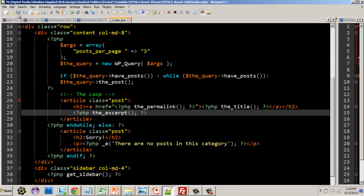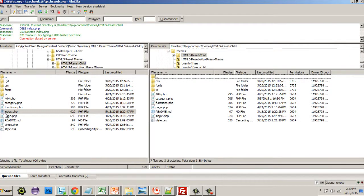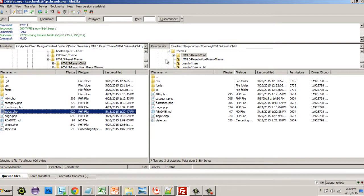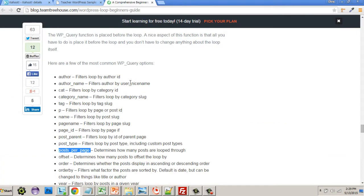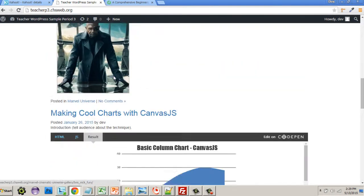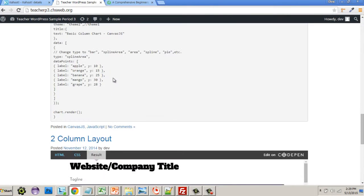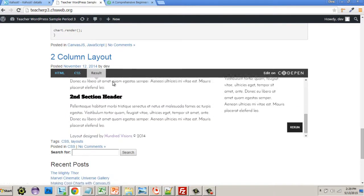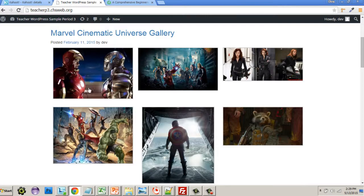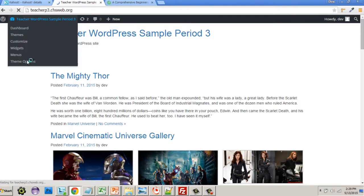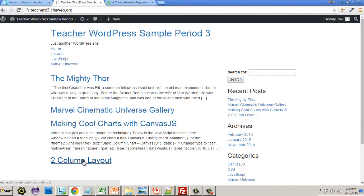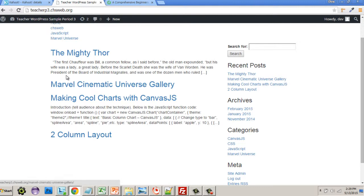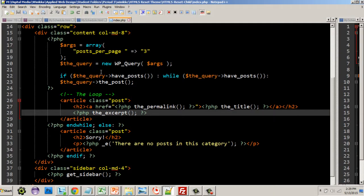Let's save our changes and upload it to the site. So there's our site, I'm already all ready to go. Let's go look at the page. At this point Mighty Thor, Marvel Universe, making cool two-column layout. I'm going to hit refresh. Now this is the home page by the way. Now we see Mighty Thor, Cinematic Universe, Gallery, cool charts, two-column layout.